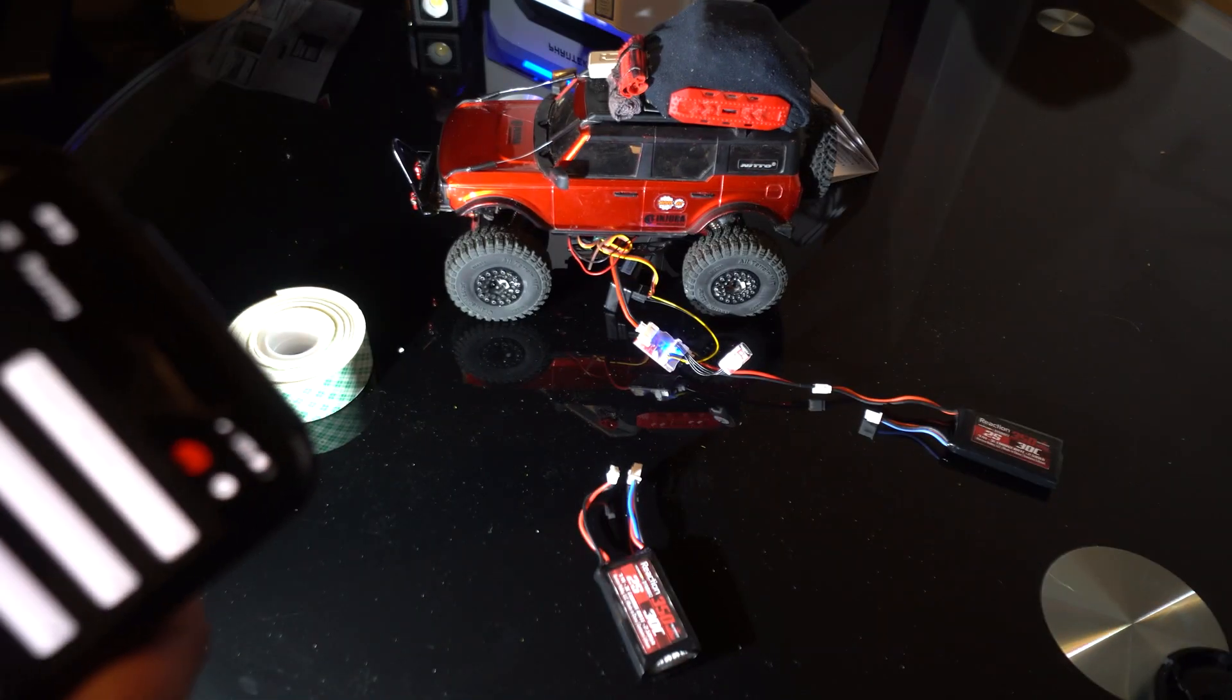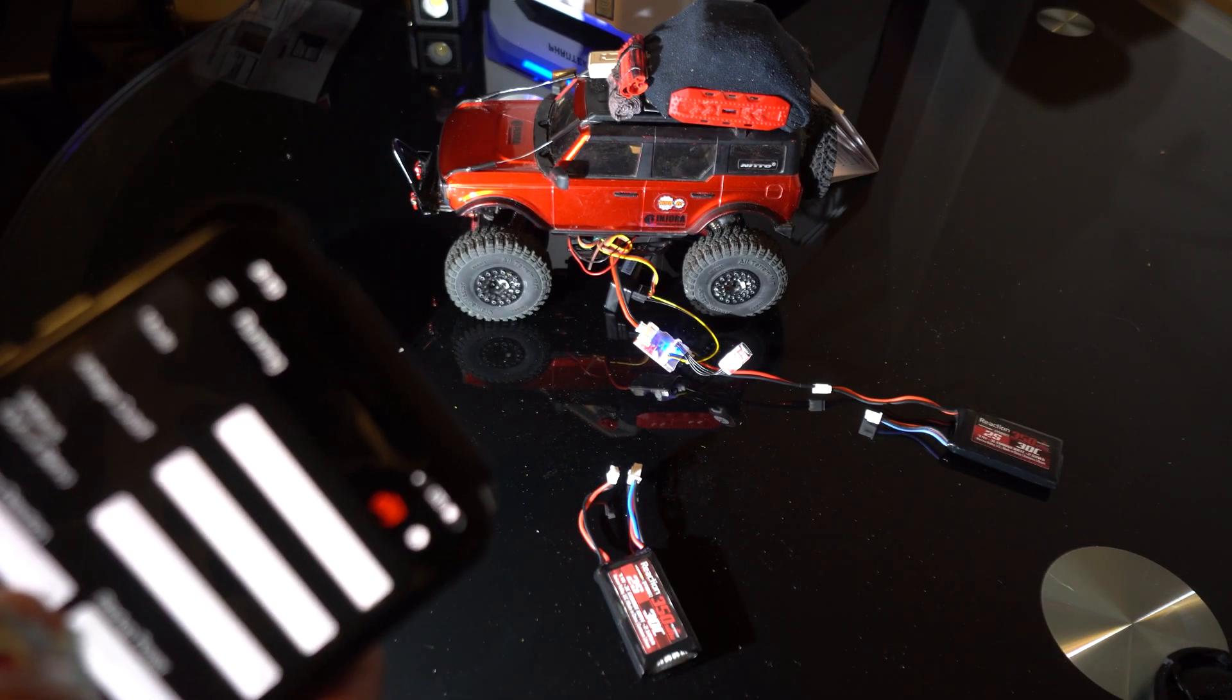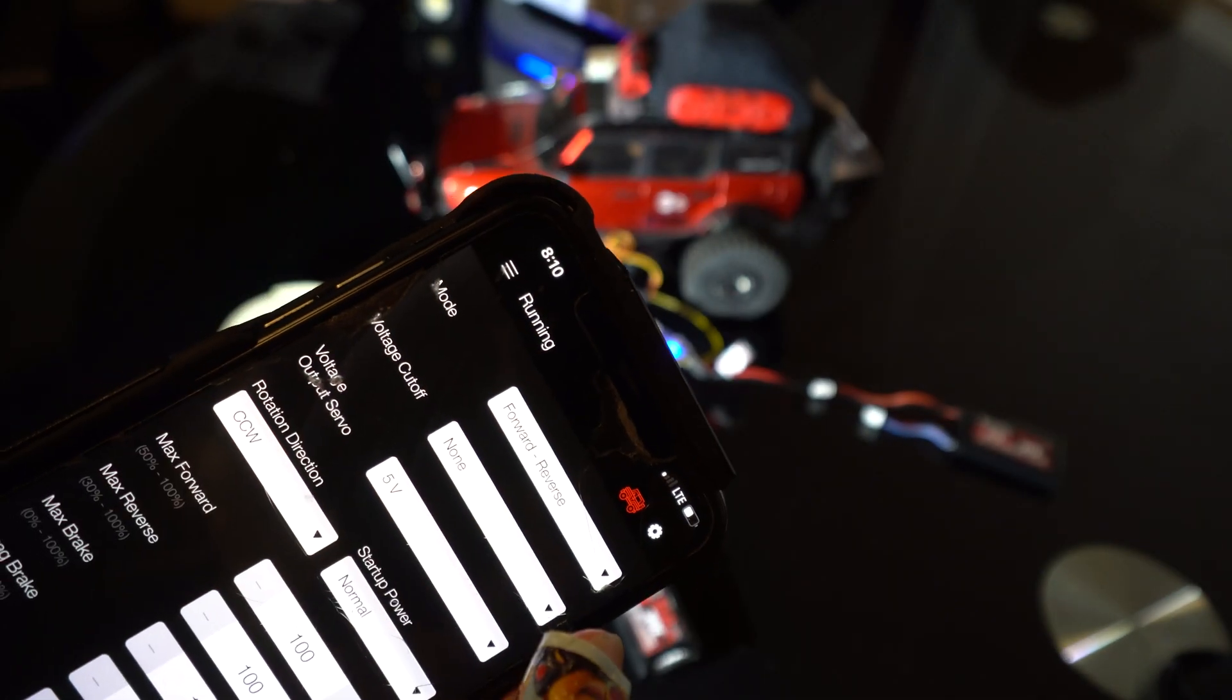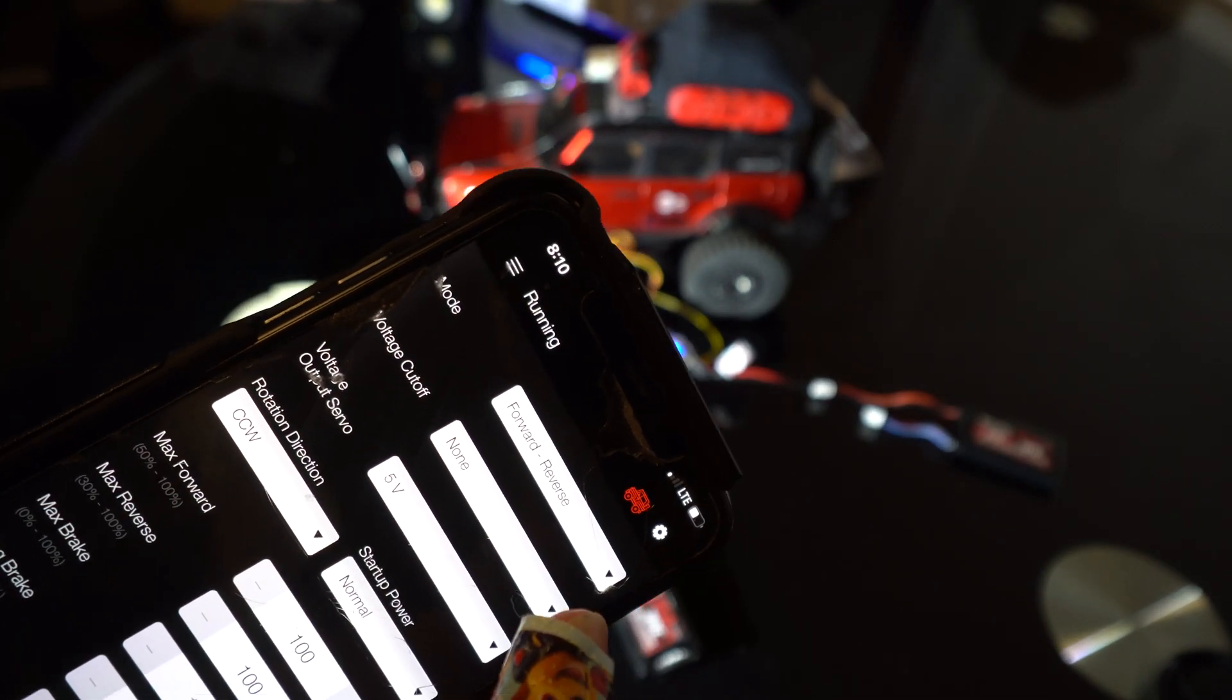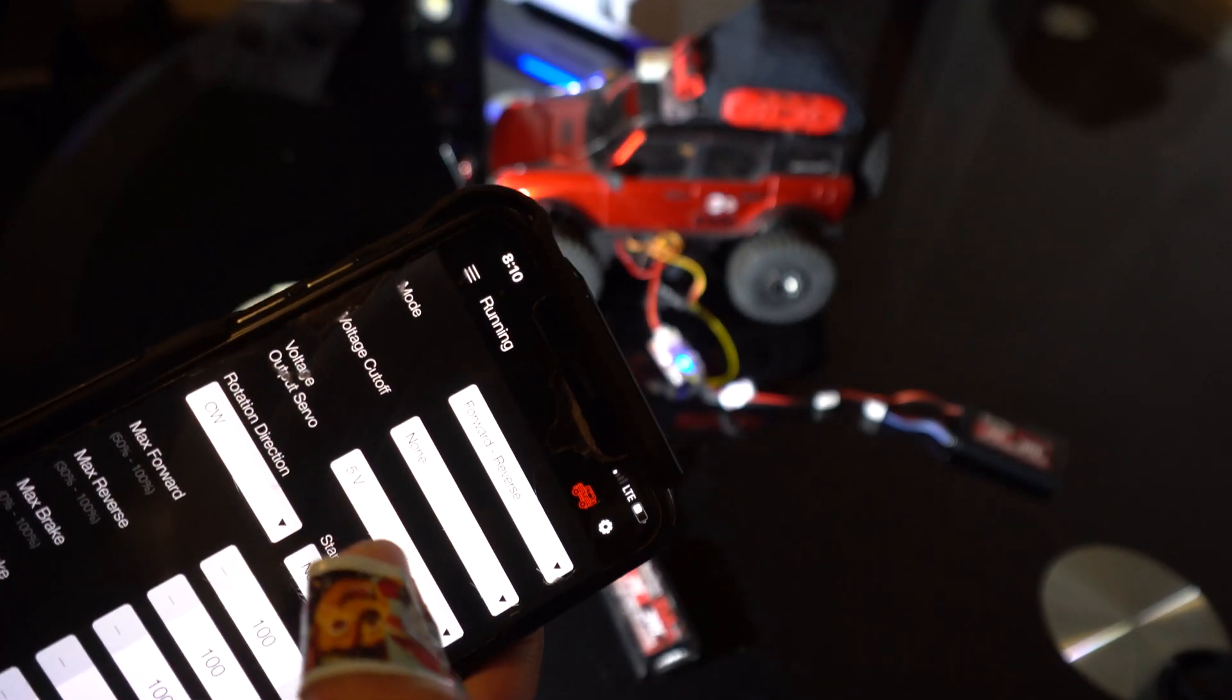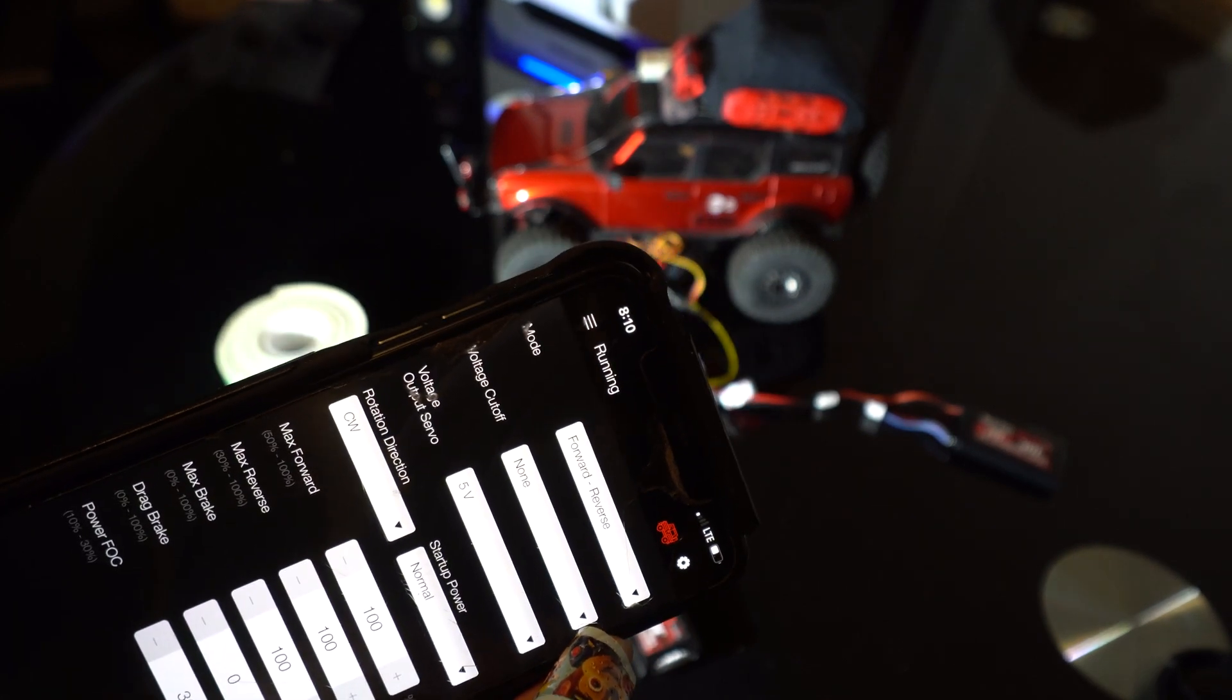Right now it's in the correct rotation when you pull the trigger, the vehicle goes forward. But if it was not in the correct direction you would click this and put counterclockwise to reverse the direction that it's running in. But since it's already correct I'm just gonna leave it in clockwise.